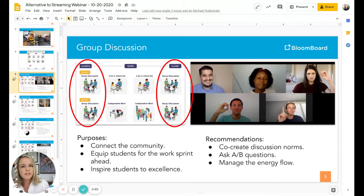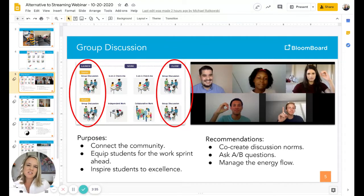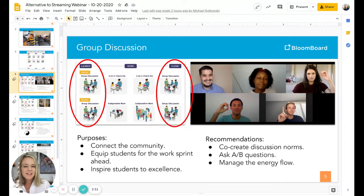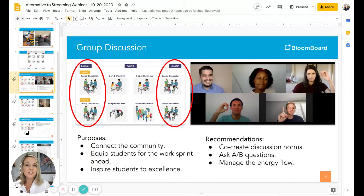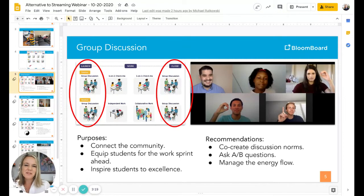Recommendations: Co-create discussion norms ahead of time so your students are really clear on which behaviors they want to bring into the discussion to make it successful. Ask A-B questions — those tend to be high energy and allow students to take a stand and articulate their point of view. And then manage the energy flow. Your job is not to deliver direct instruction during a group discussion; it's to manage the discussion and help it be a rich, engaging experience.